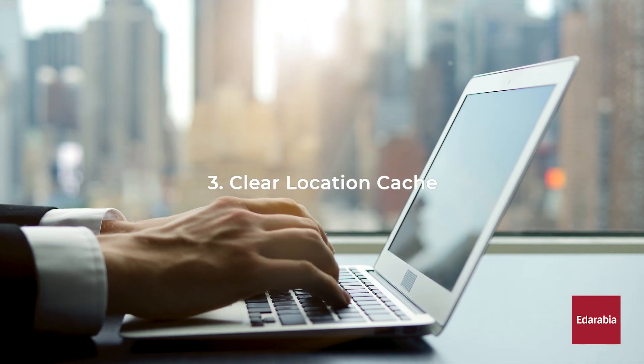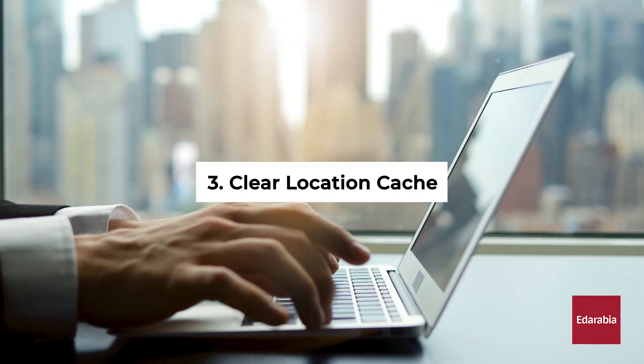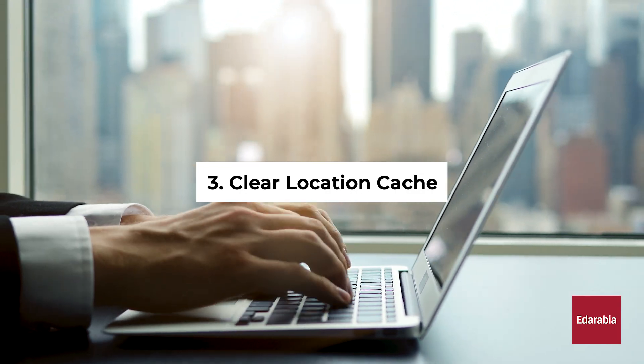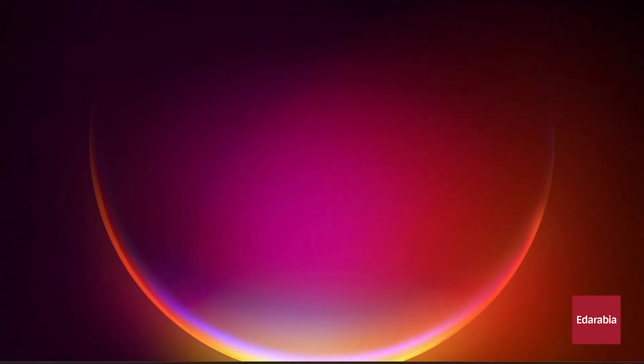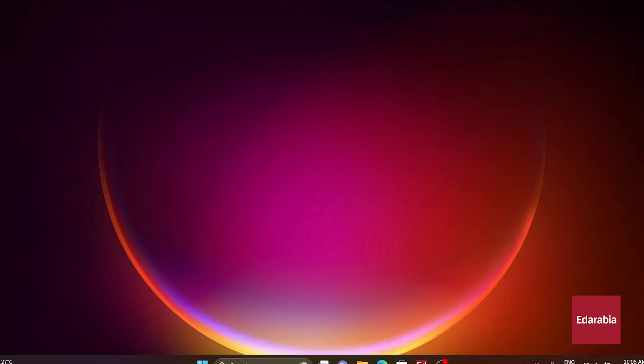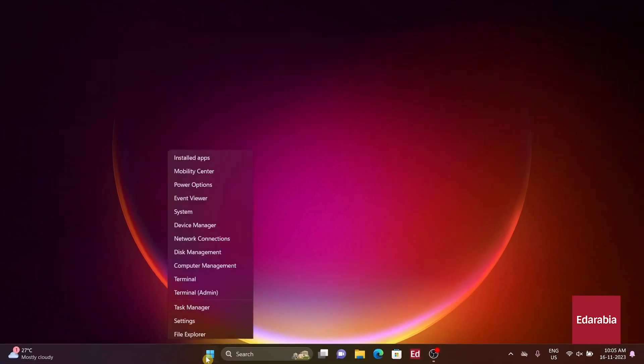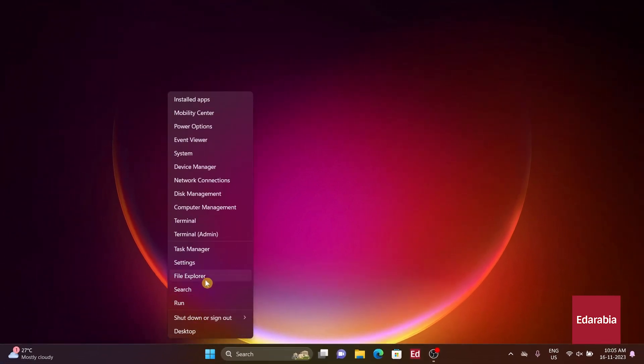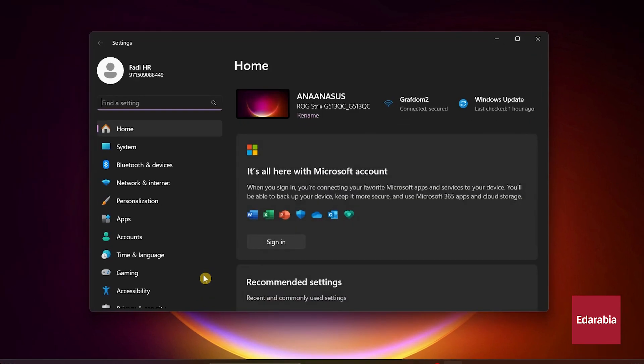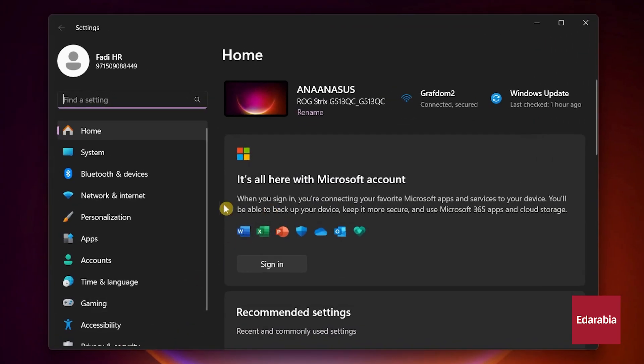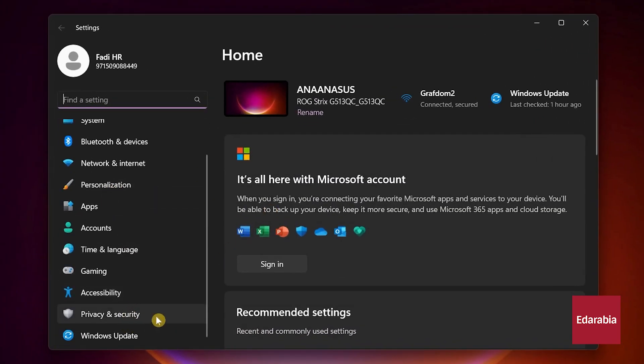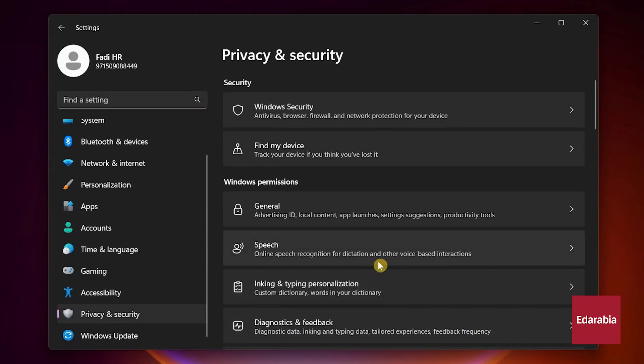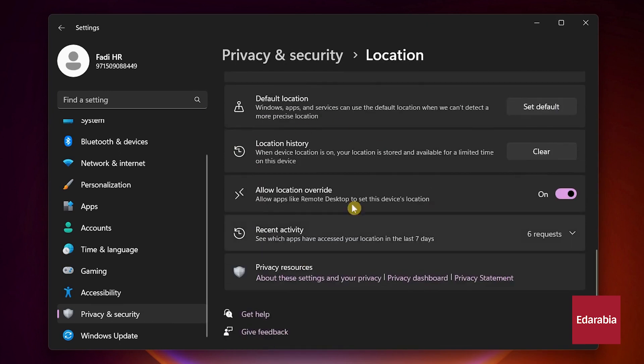Number 3. Clear Location Cache. To rectify potential location-related errors, manually eliminate the location cache. Right-click the Start menu, select Settings, navigate to Privacy and Security. Click on Location, and clear the location history.